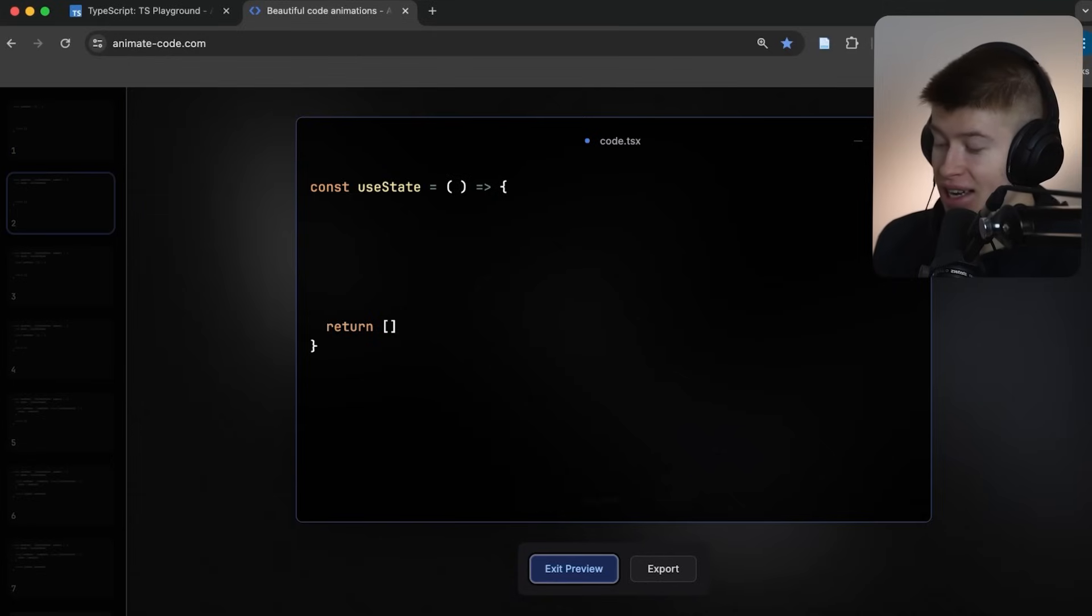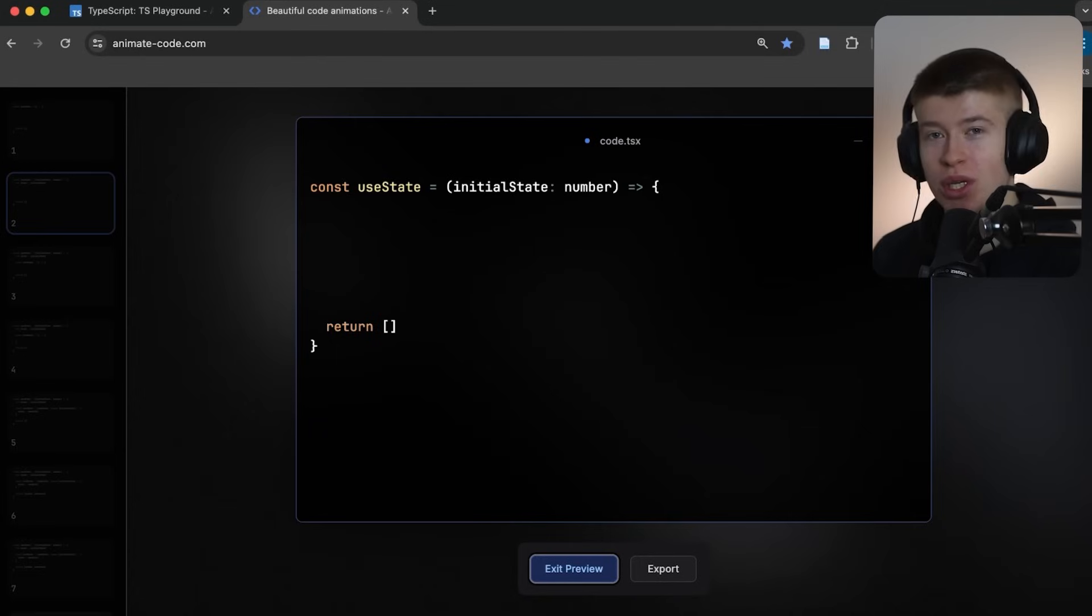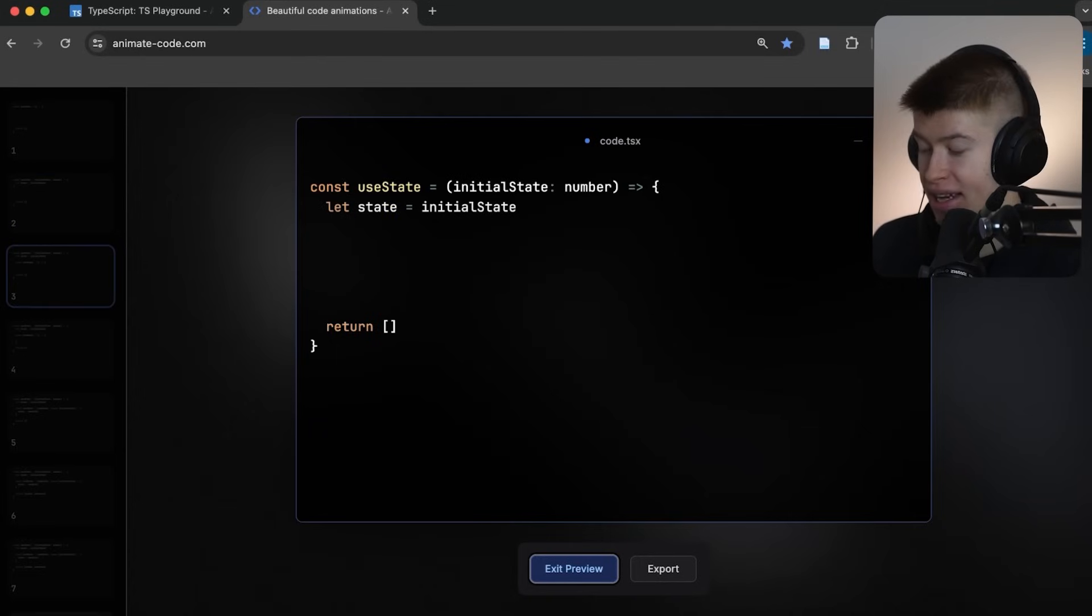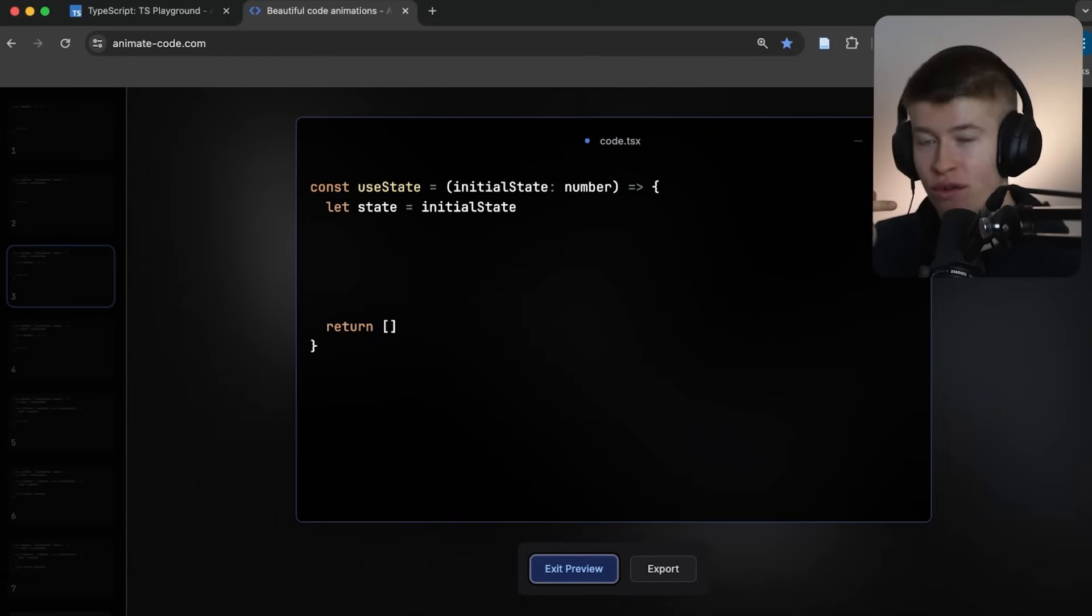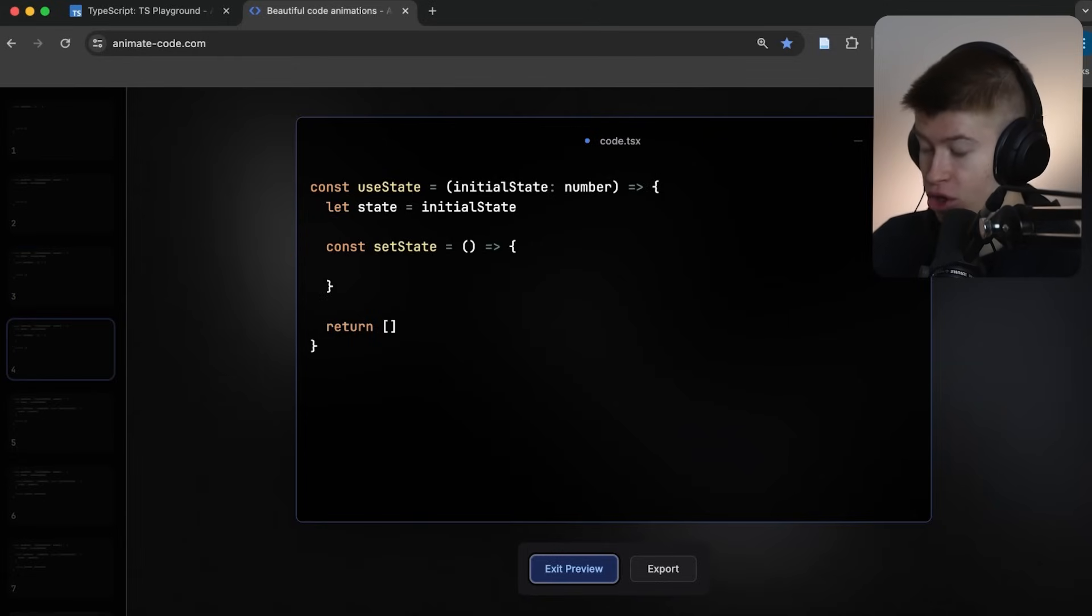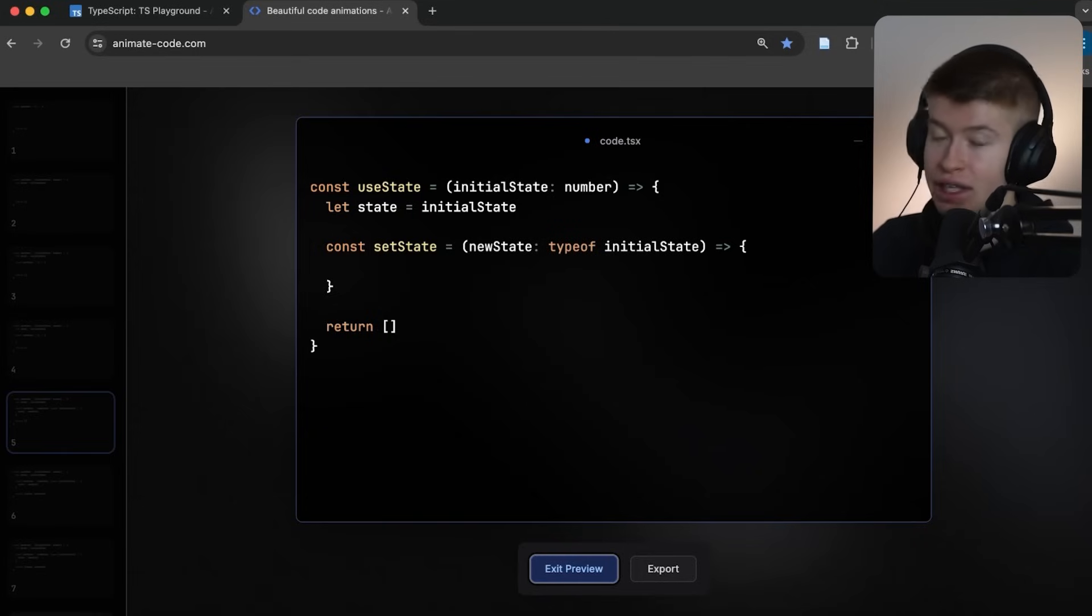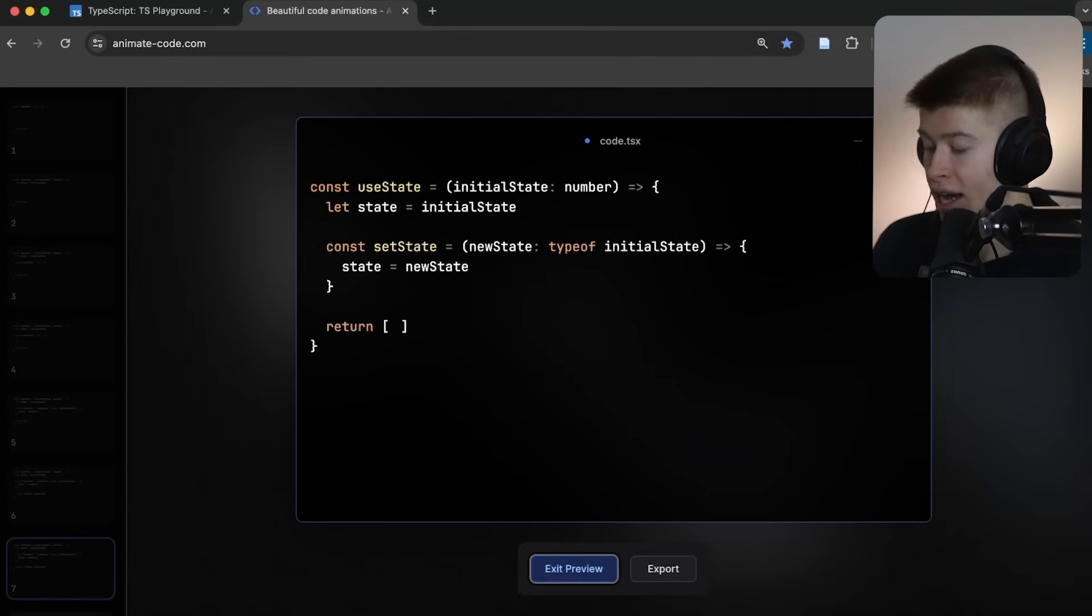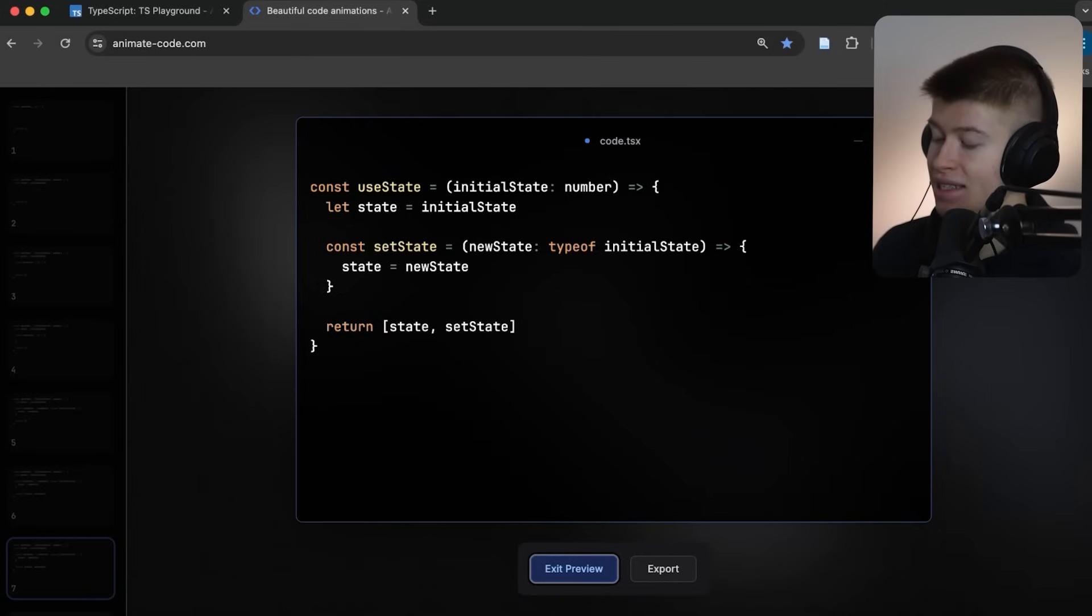So let's take a look at a very basic useState implementation we could do in React ourselves, where we take in the initial state, let's just say that's a number, we initialize our state, and then we also need the setState. There's the state, and there's the setState that we return later, and inside of the setState, we can simply receive the new state and set the state accordingly. The point being, we can now return in the array both the state and the setState.